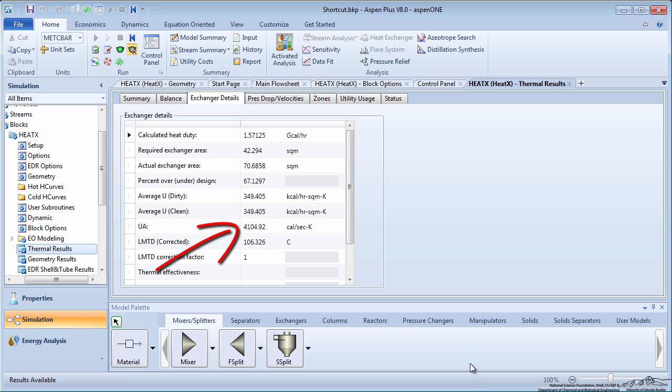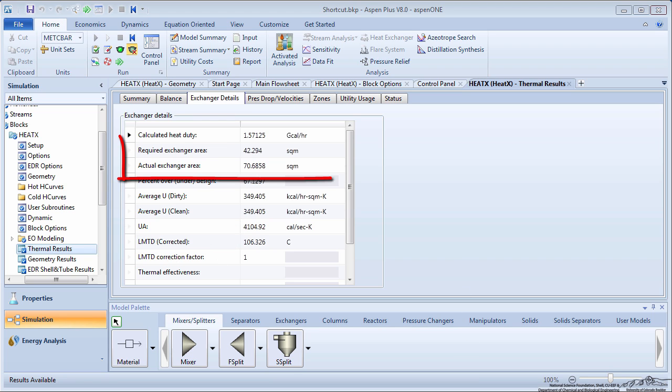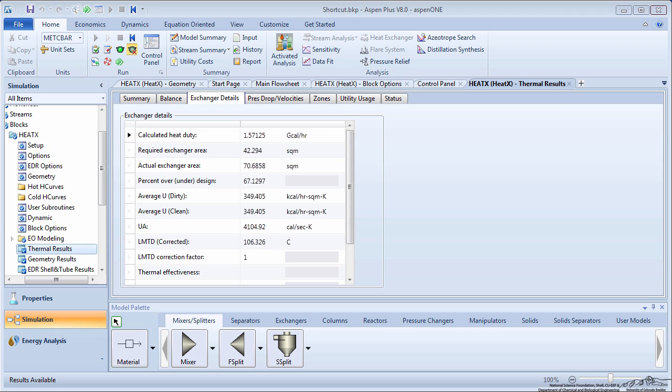Though the UA value remained the same as for the shortcut heat exchanger method. Note the difference between the required exchanger area and the actual exchanger area, which is calculated based on the geometry you specified earlier. You can see that with this geometry, the heat exchanger is 67.1% overdesigned.